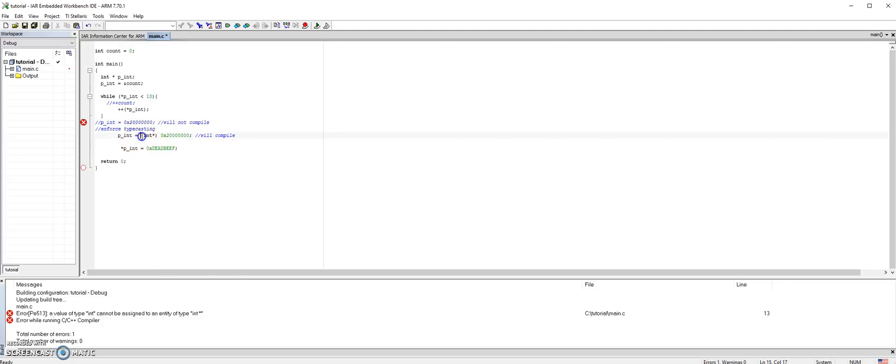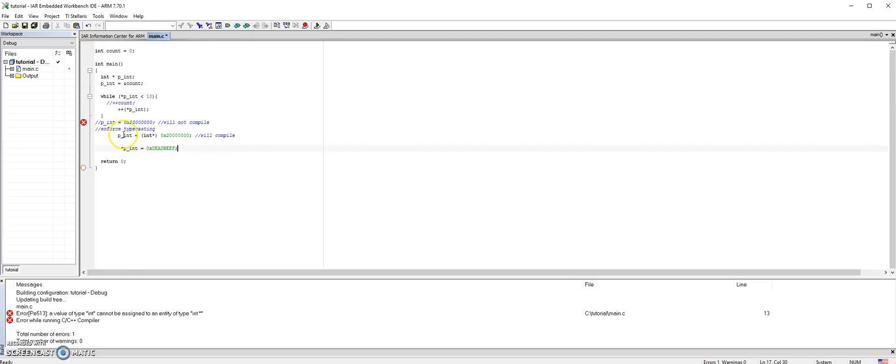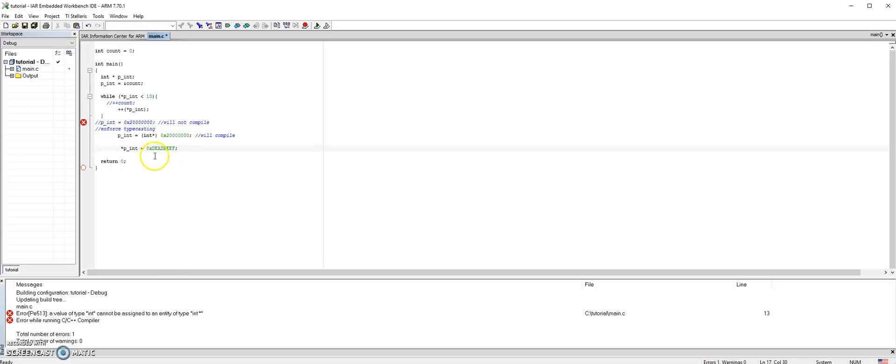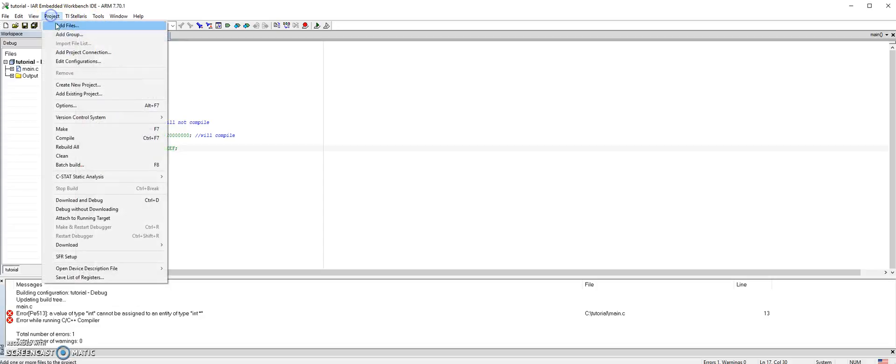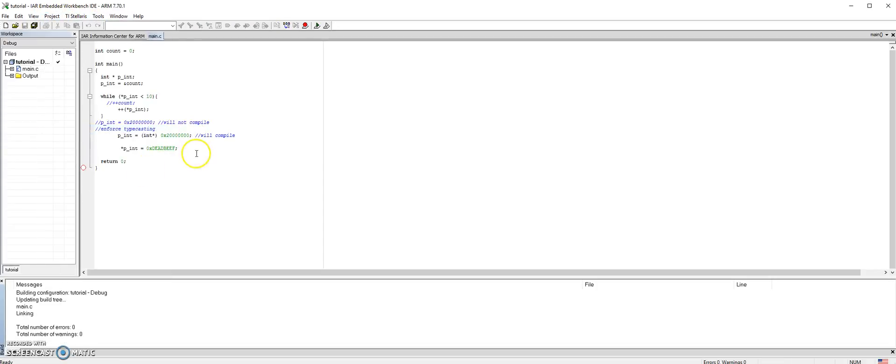Now it should compile. After this step we're trying to write the word deadbeef into this particular memory address. If you know, this deadbeef is all hexadecimal. Let's compile again. No errors.